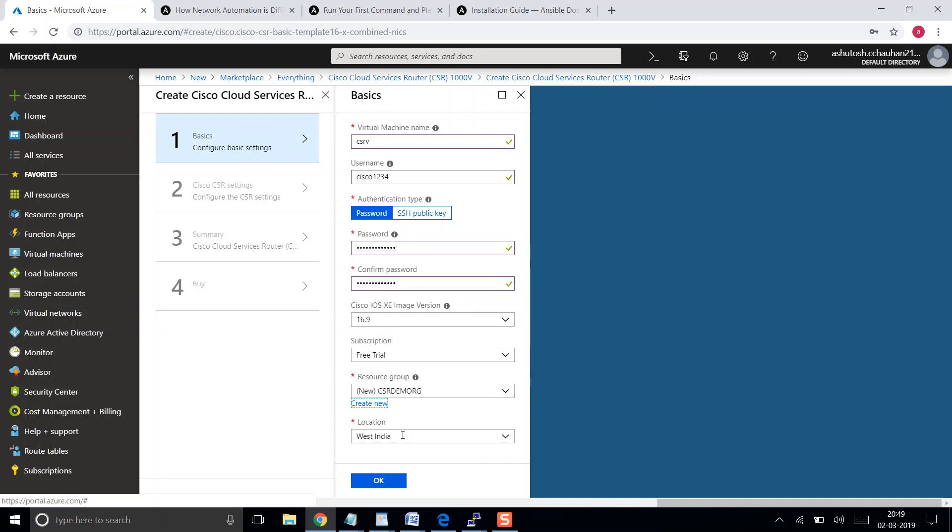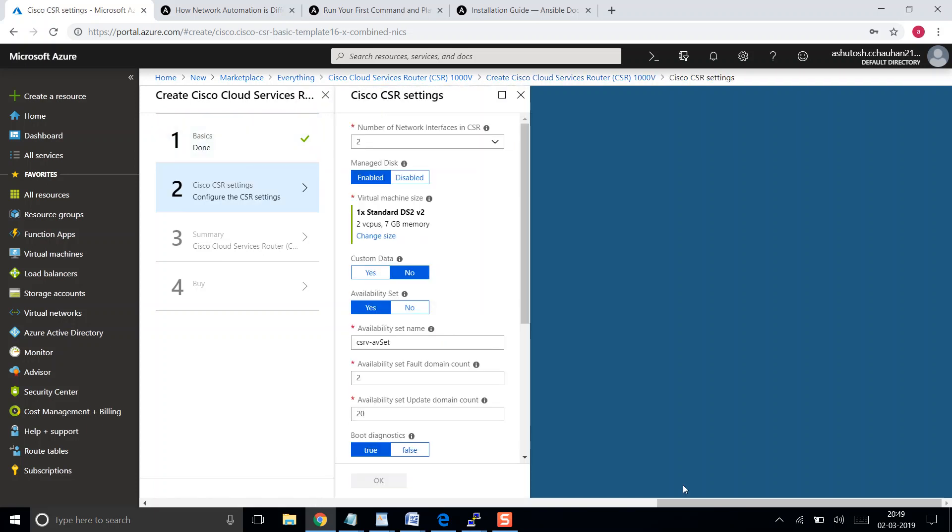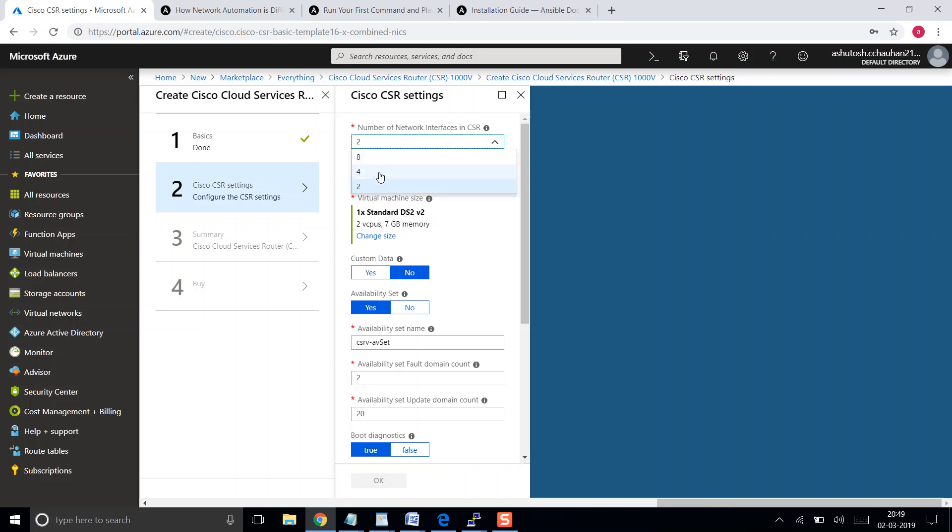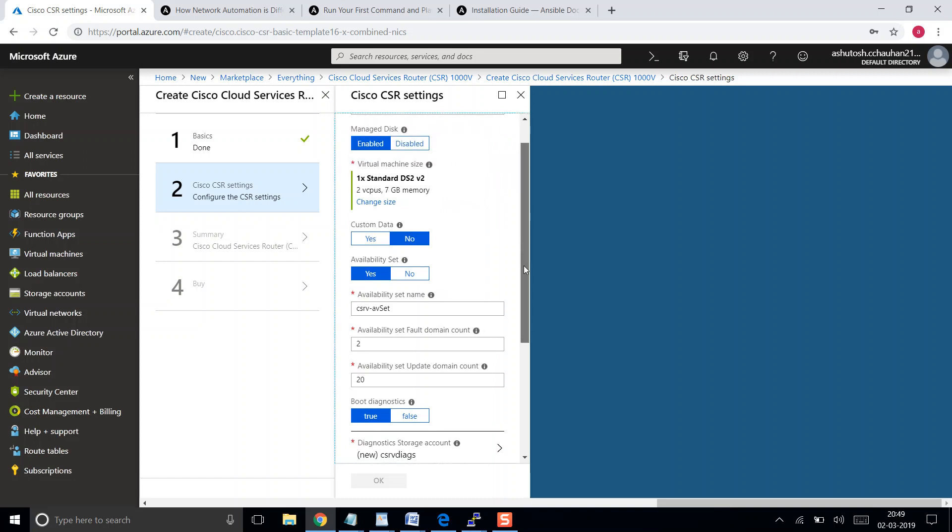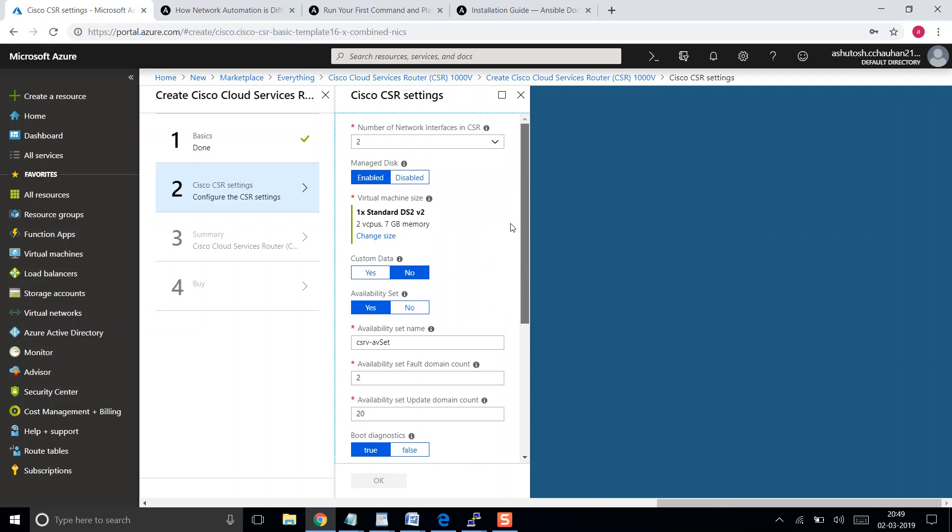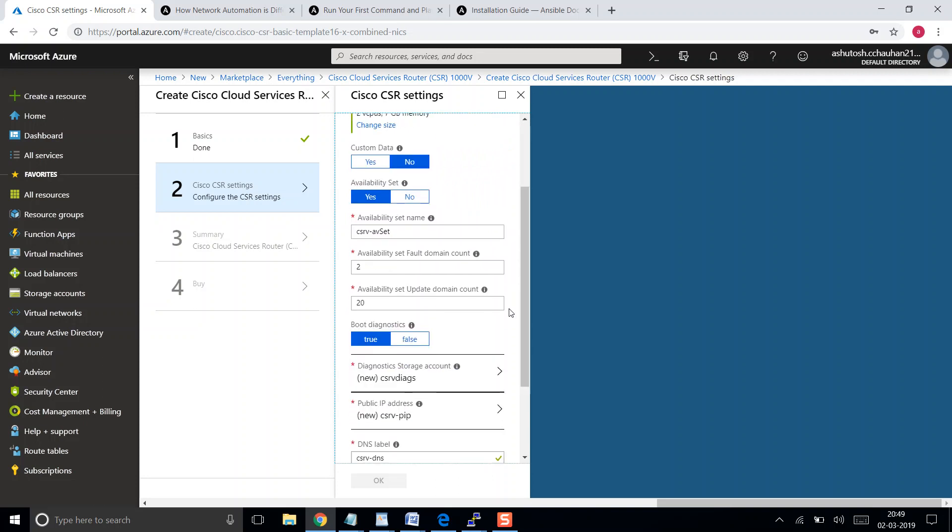Location is West India since I am located in India. How many interfaces do you want to use? If you see here, the DS2 version 2 is being used. V2 means the vCPU. If I change the number of interfaces to four, then this version will change to Standard DS3 v2 which has four vCPUs and 14 gig of RAM. For this particular lab environment we don't need four interfaces, we will use the lowest one. Managed disk enabled, custom data is set to default.